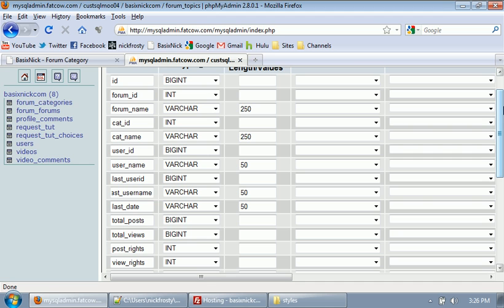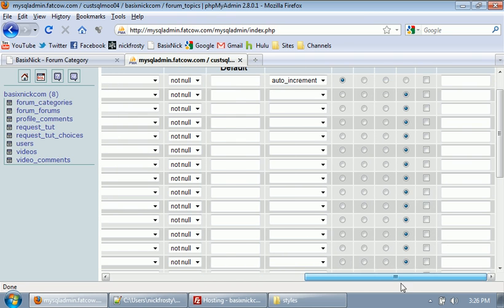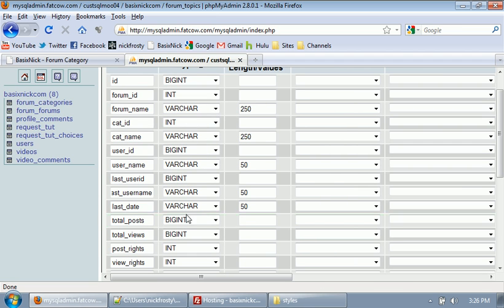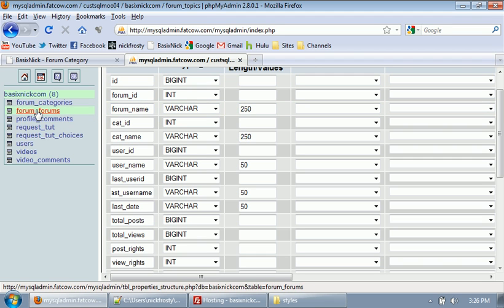Okay, so I've entered in all the information that we need into the database. The first thing I want to say is we got our ID, which is set to a big int and is set to a primary key and auto increment. It's very important you do that. We have our forum ID, the forum name, kind of self-explanatory. It's essentially the same information we're going to have in our forum underscore forums table.